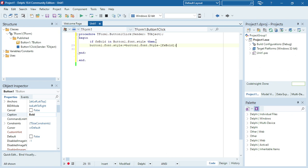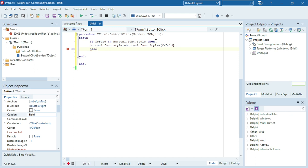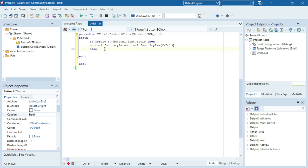Else, if it's not there, I want to add it to the font style of the button. I need to remove the semicolon in front of the else. There's only one line of code inside the if, so I don't need to use begin and end.